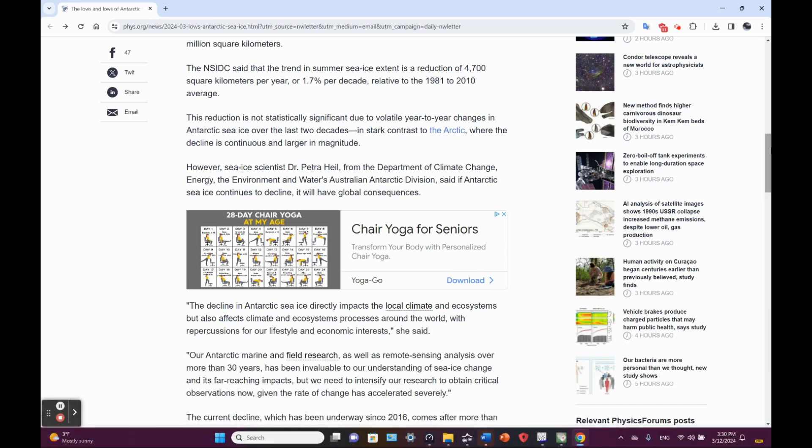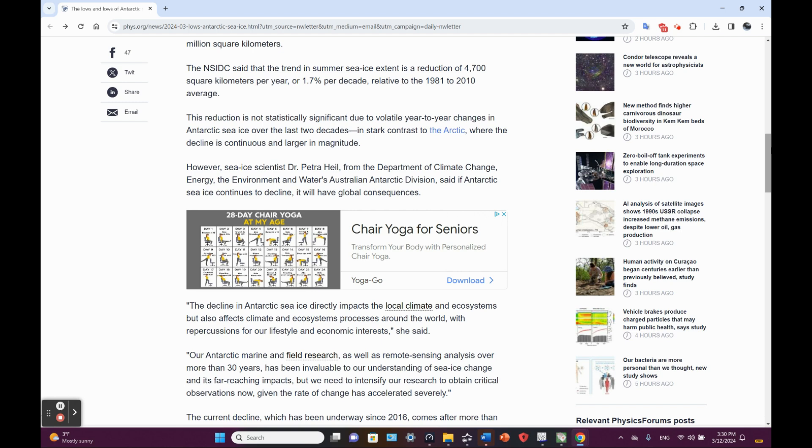This reduction is not statistically significant due to volatile year-to-year changes in Antarctic sea ice over the last two decades. In stark contrast to the Arctic where the decline is continuous, larger in magnitude.